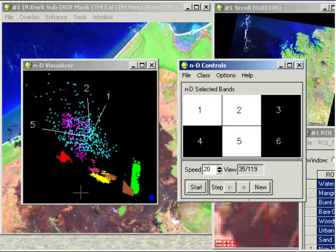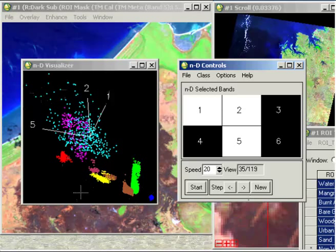So this is just another tool that we can use and experiment with to have a look at the degree of overlap between our ROIs, which will give us an indication of how good our final classification is going to be at the end.